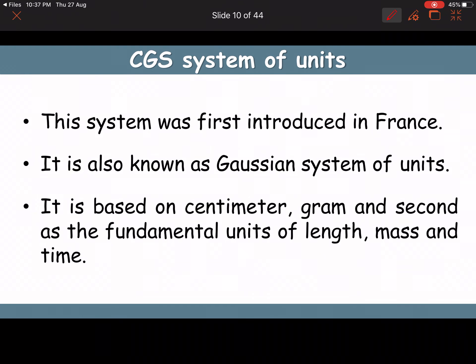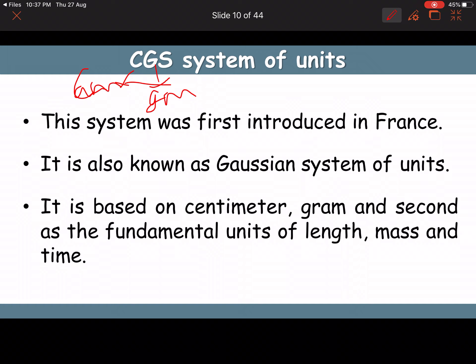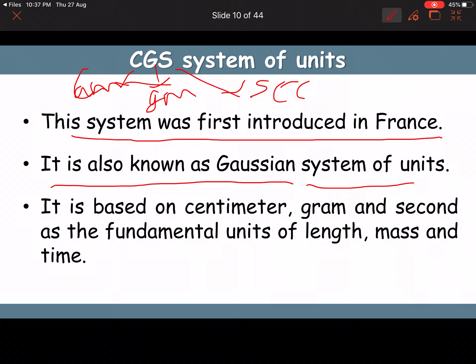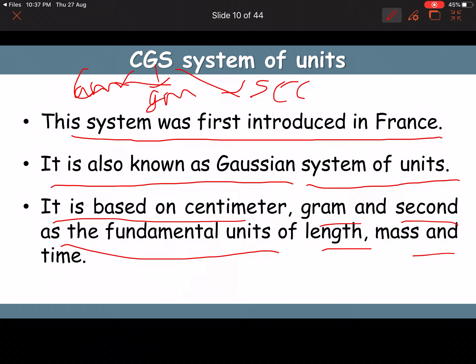There are three systems of units: CGS, MKS, and FPS. In the CGS system — C means centimeter, G means gram, S means second. This system was first introduced in France and is also known as the Gaussian system of units, based on centimeter, gram, and second as fundamental units of length, mass, and time.